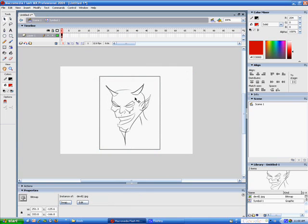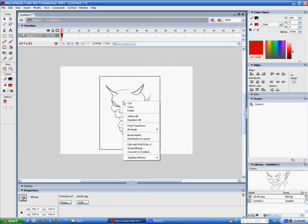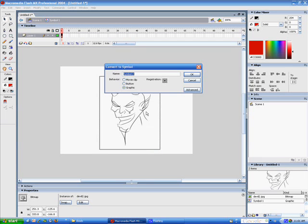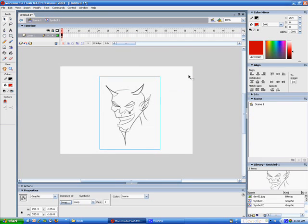Double-click to jump into the Graphic Symbol that you just created. Right-click him one more time, go to Convert to Symbol again, once again, Graphic Symbol.